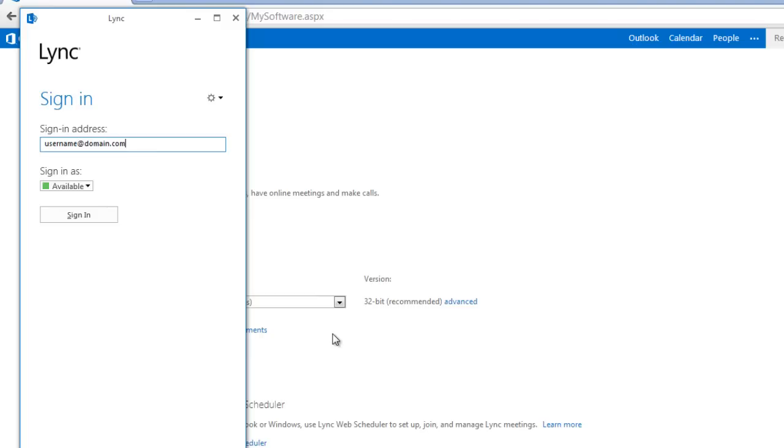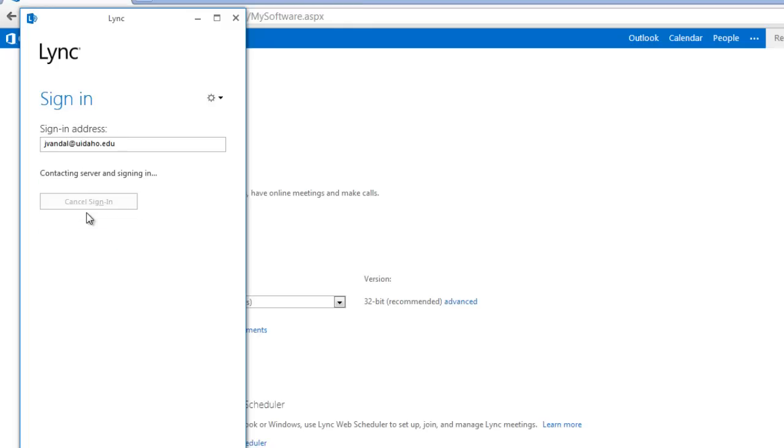Windows requires no further configuration. To complete the login process in Windows, open Lync and enter your full email address and password to login.